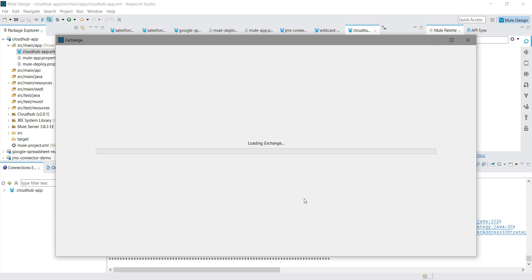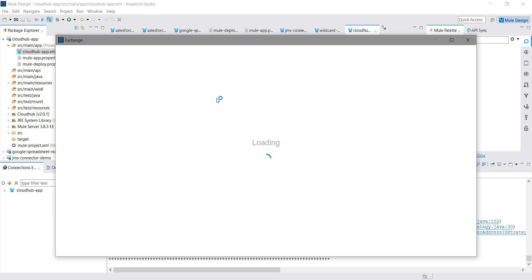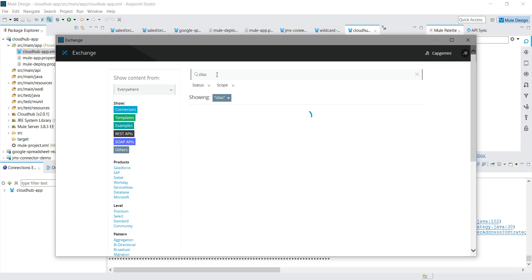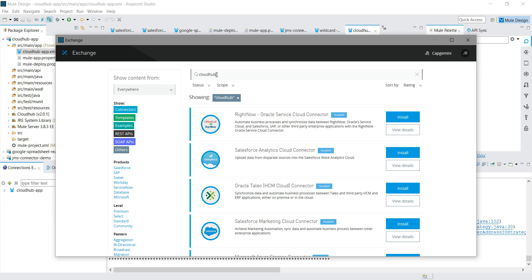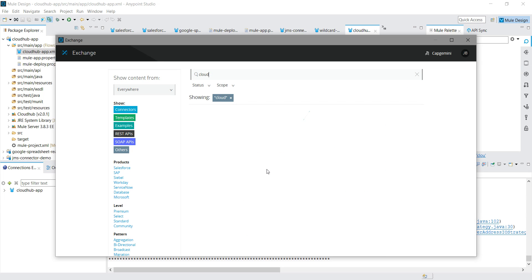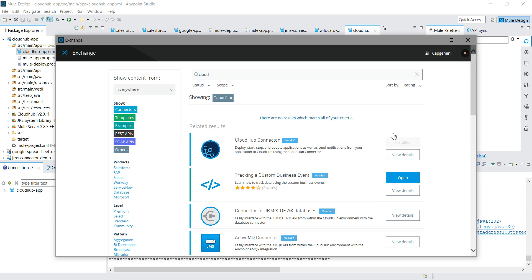It will open a pop-up window. It may ask you for the Anypoint Platform username and password. Search for 'CloudHub' — this is the CloudHub connector. For me, install is disabled because it is already installed in my Mule palette. If it is not installed, click on Install and it will automatically start installing. Once installation is complete, it will ask you to restart Anypoint Studio to complete the installation.